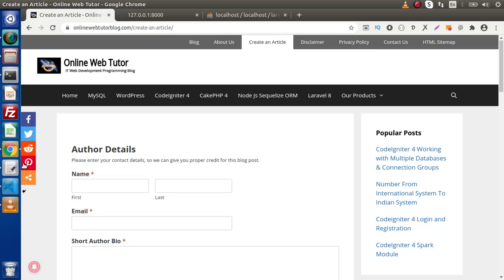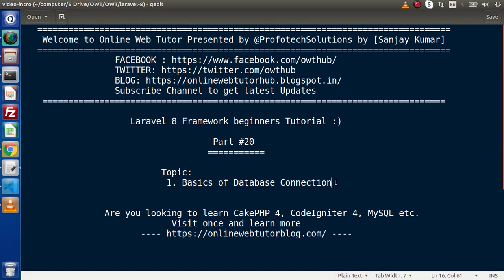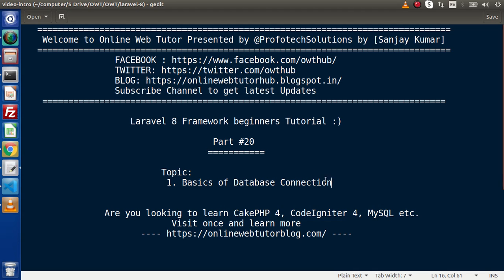Back to the topic, inside this video we will see all about basics of database connection. First of all, we need to understand how we can connect application in Laravel. We have two options. Either we can pass the details inside .env file, and the second alternative way to pass details inside database.php file.